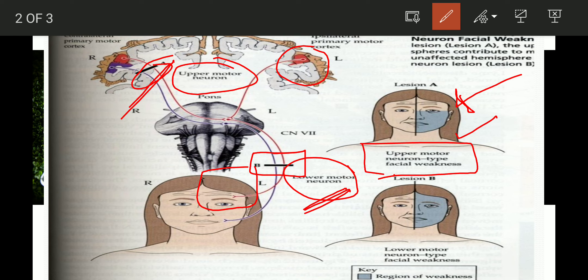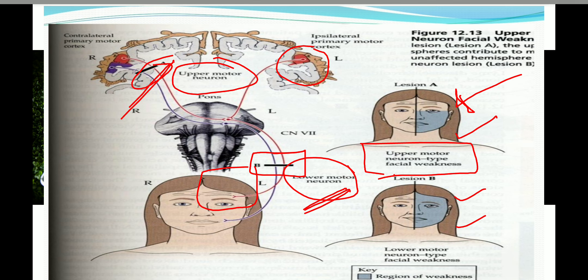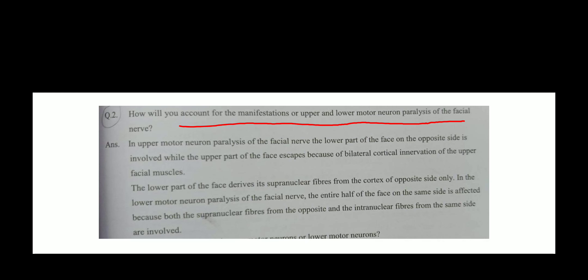In the lower motor neuron lesion, both halves will be affected — the upper half as well as the lower half. I hope that I have answered this question. If you see the previous slide, the same thing is written in your practical manual. Thank you so much.